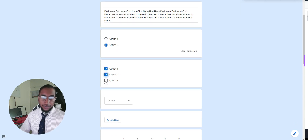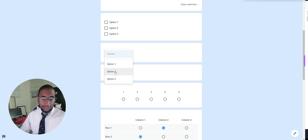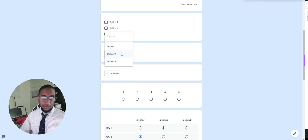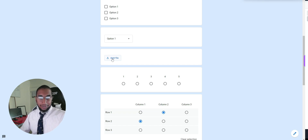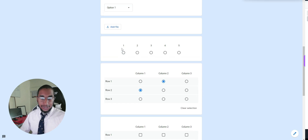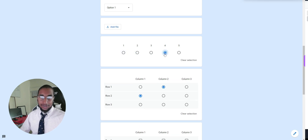The checkboxes are when you're able to choose more than one option. Here is the dropdown — you set up your options and they can choose from the dropdown, but again they can only choose one. Here's the file upload: when they click it, they'll be able to upload a file from their device, whether on mobile or computer. This is the linear scale — if you want them to rate from one to ten or any range — and here's how they submit their rating.